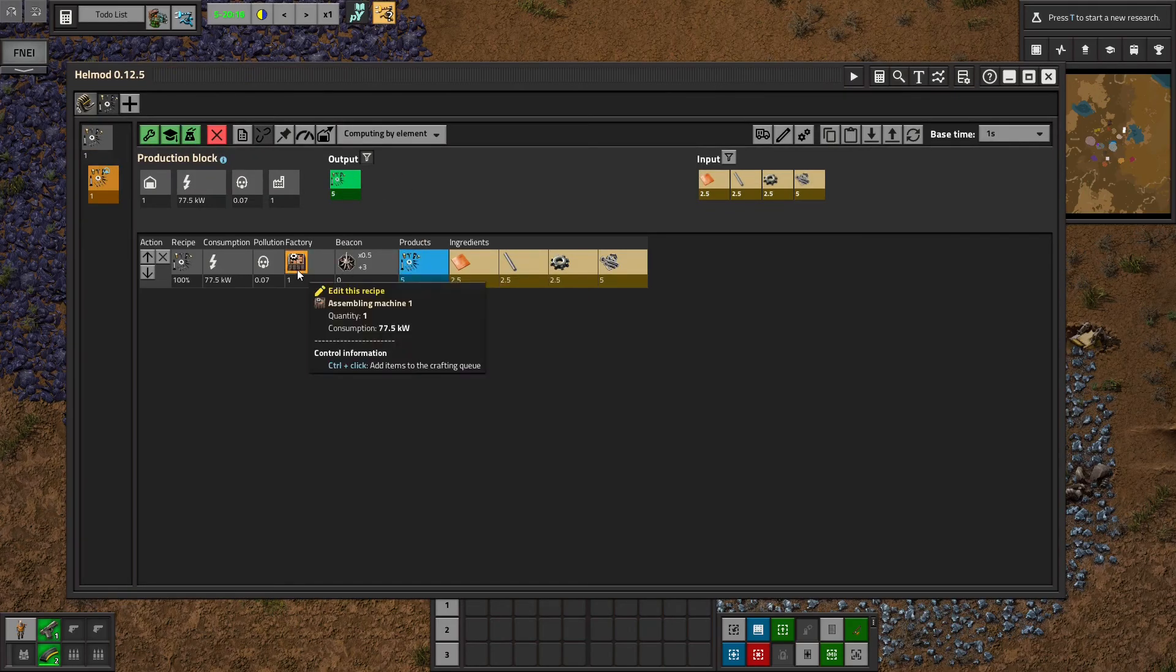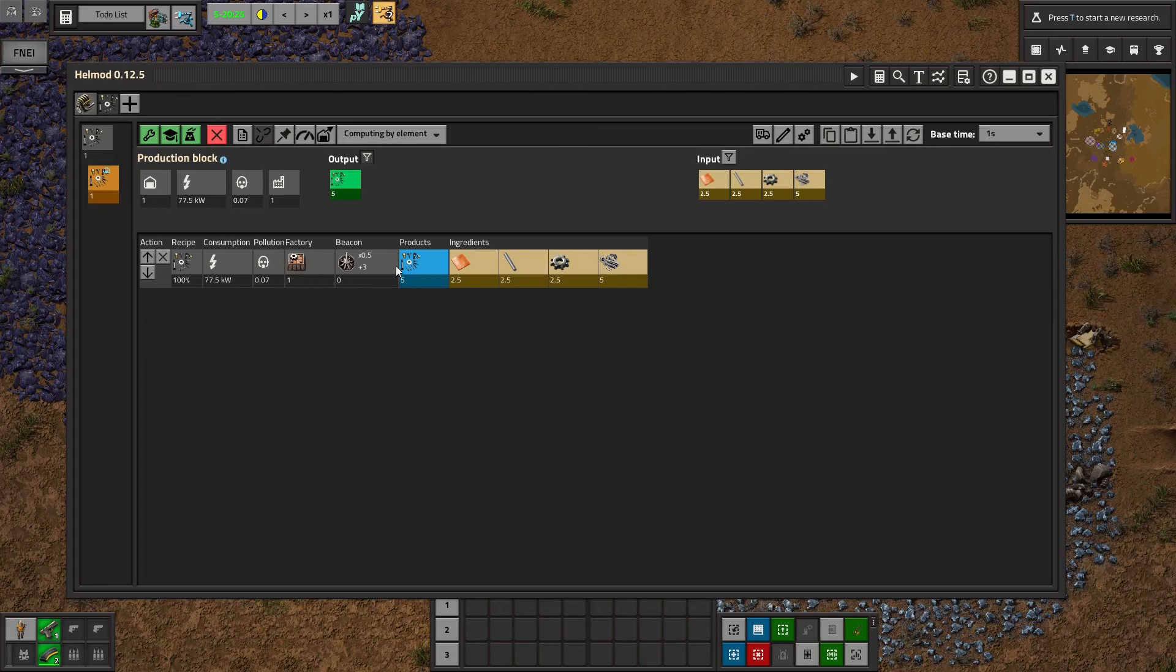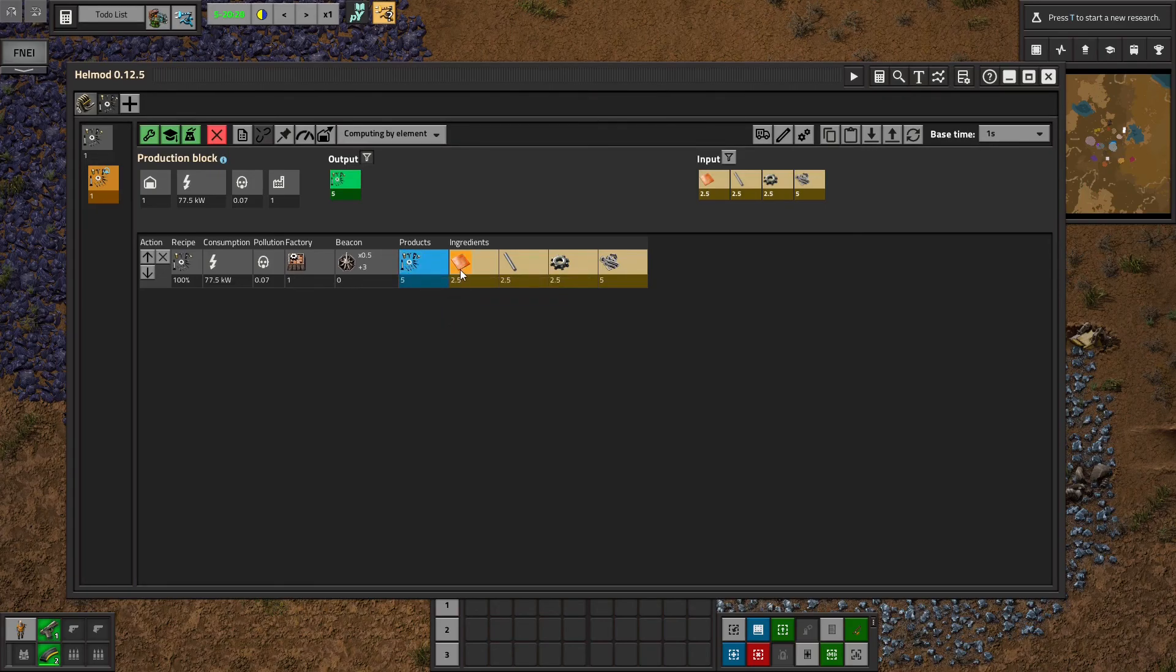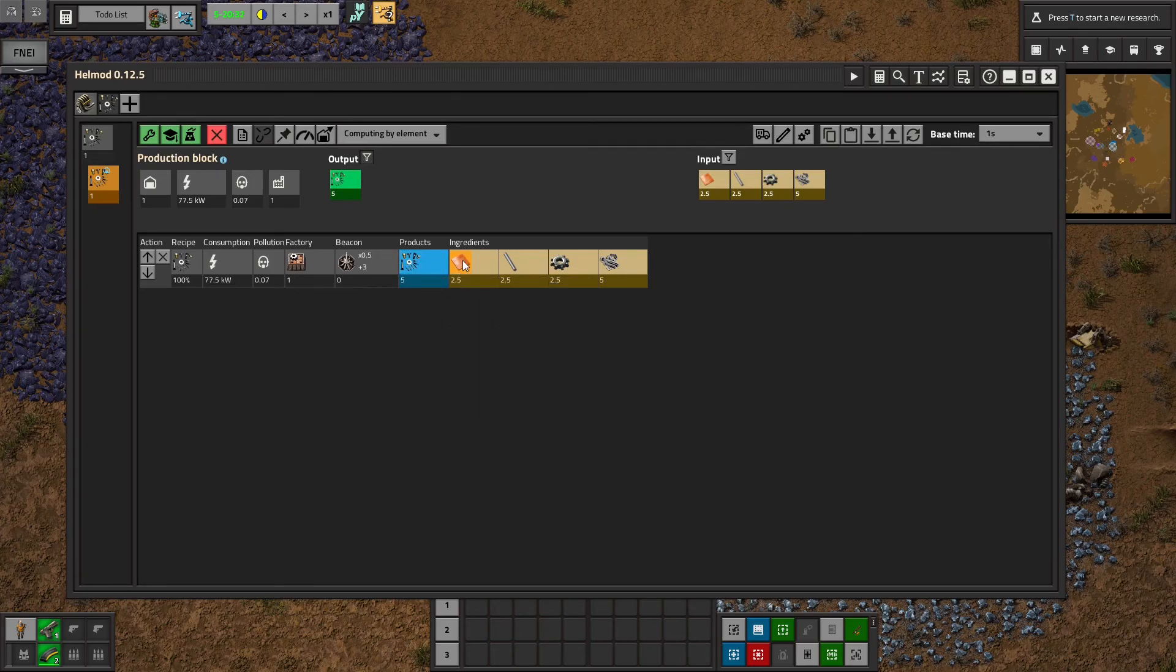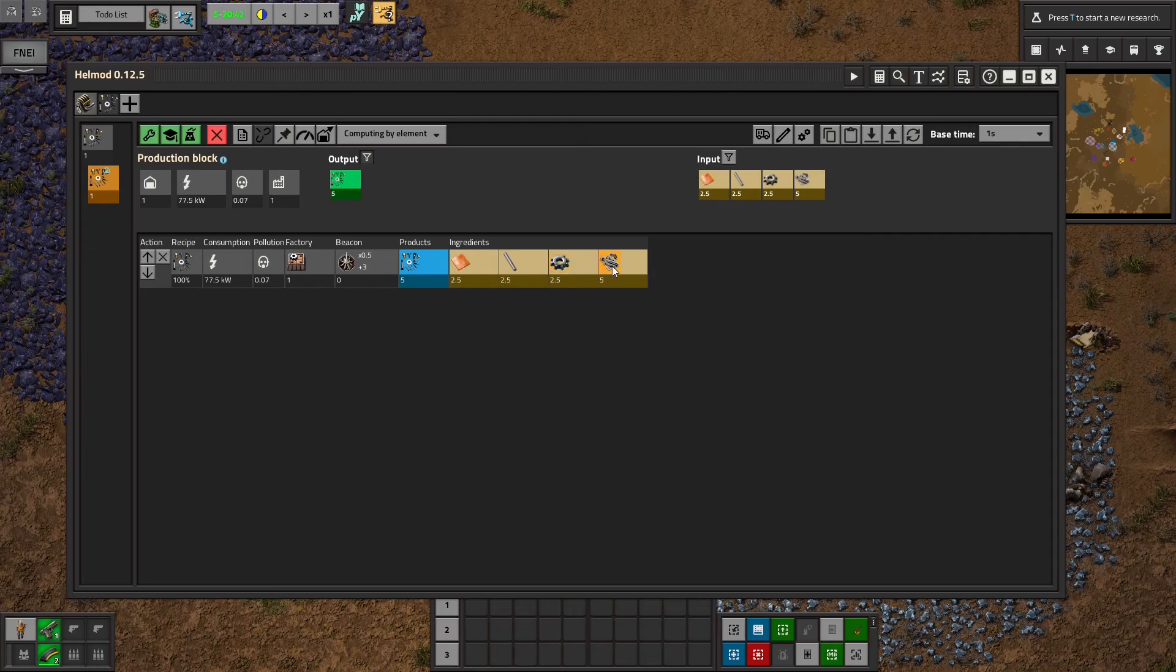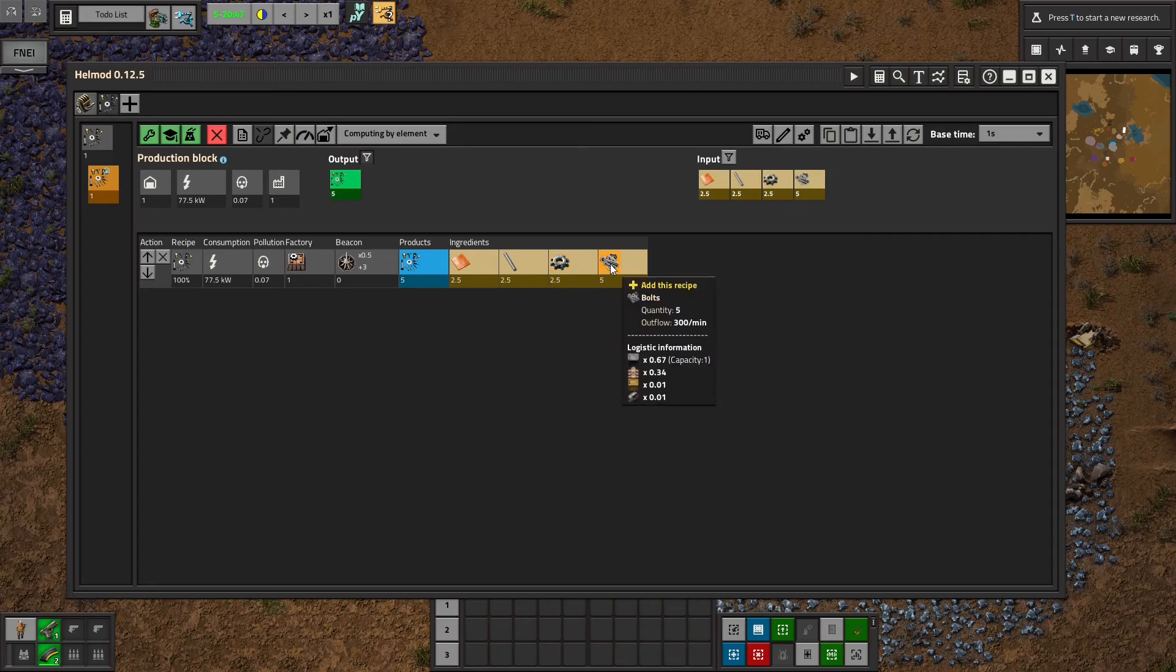And it will tell me I need one building crafting to make five per second. And I need inputs of 2.5 copper, 2.5 iron sticks, 2.5 gears, 5 bolts.